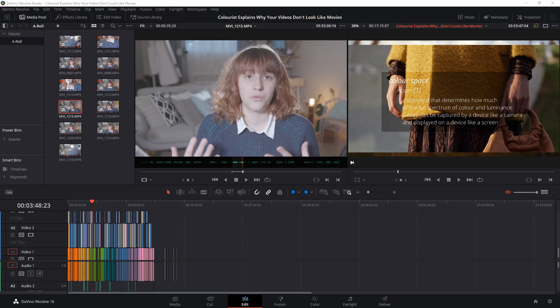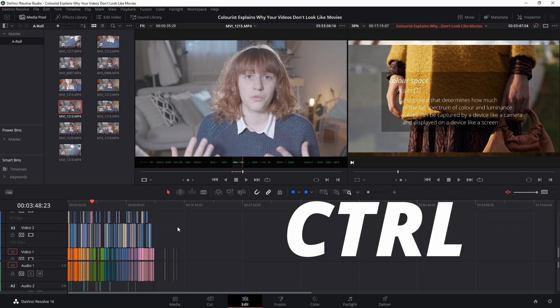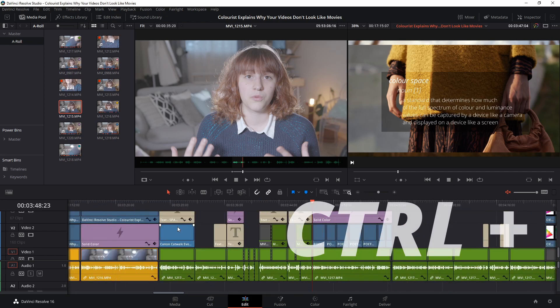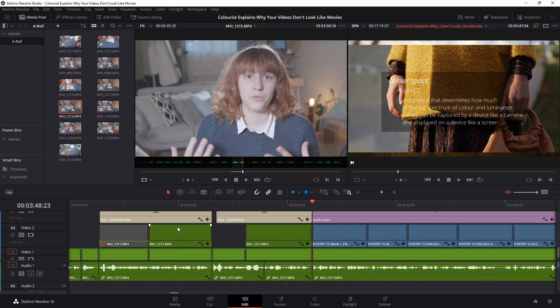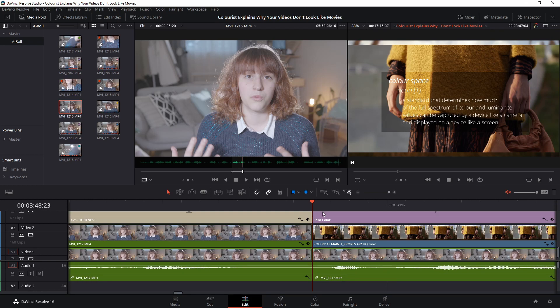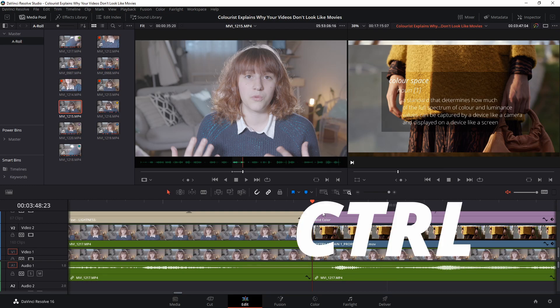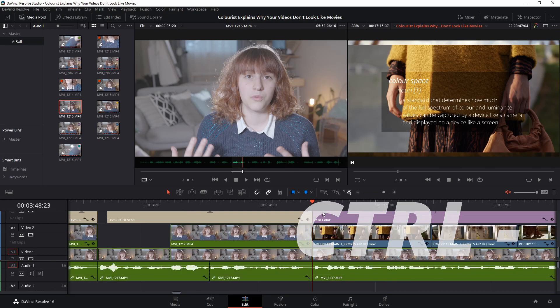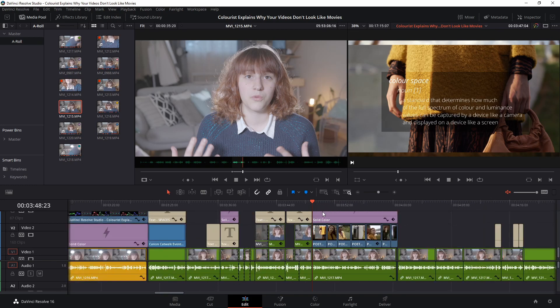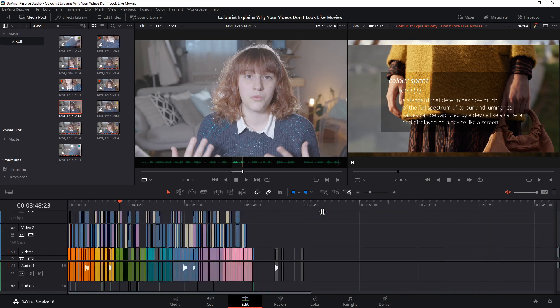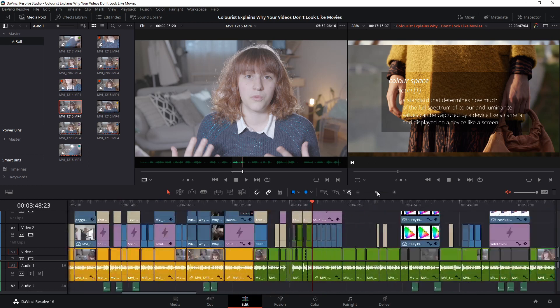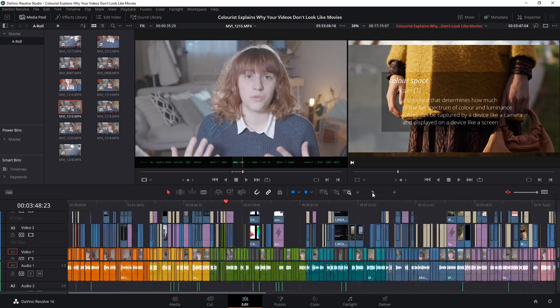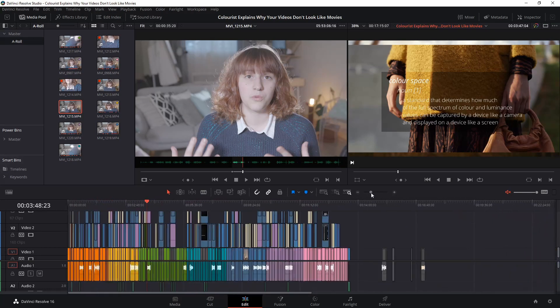Sometimes when our timeline is zoomed out really far like this, it can be really hard to see what's going on down there. If you hold down control and tap on the plus key, it will zoom into your timeline focusing on where your playhead is located. If you hold down control and tap the minus key, it will zoom you back out to give you a broader view of your timeline. This is a much more efficient way to zoom in and out of your timeline than using the slider located just above the timeline.